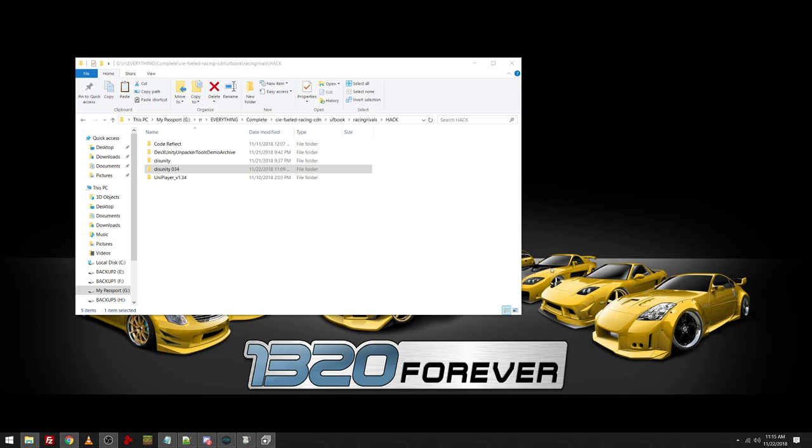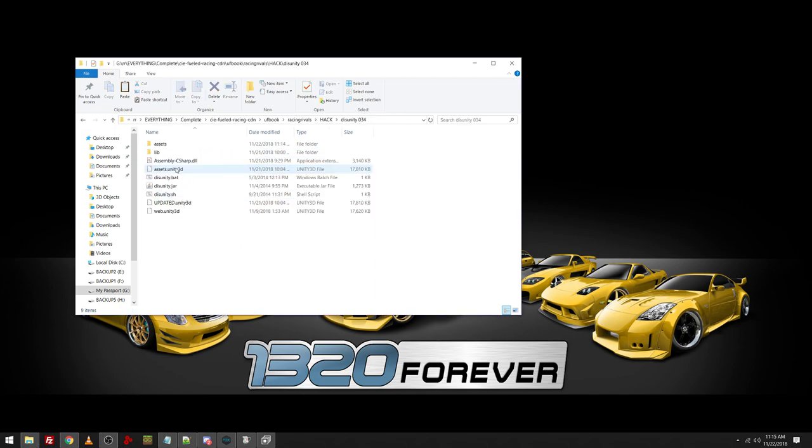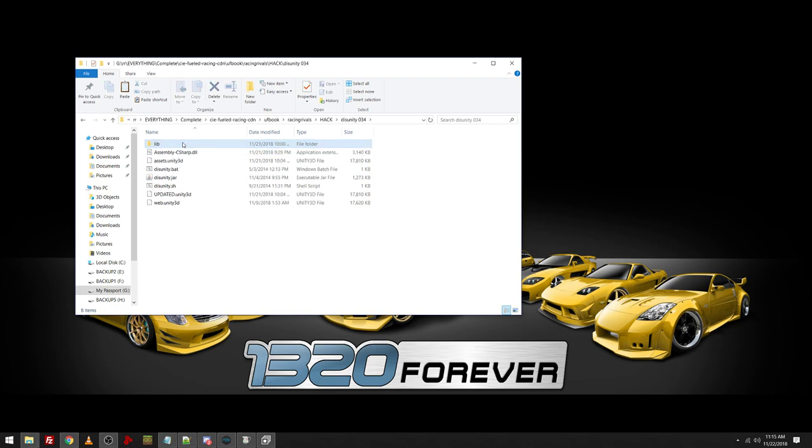Hey guys, what is up? Dave here coming back to you with a new video. This is a video about just finishing up kind of the Racing Rivals stream from yesterday.